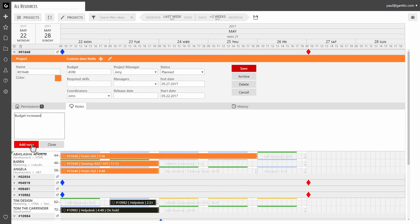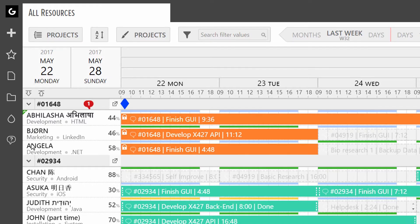Click on add note once you are done. Other users will see a red notification bubble just on the right of the project title.